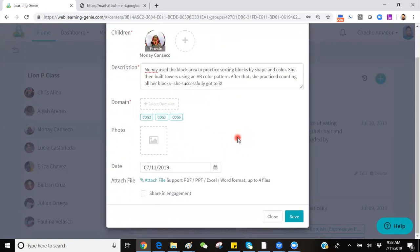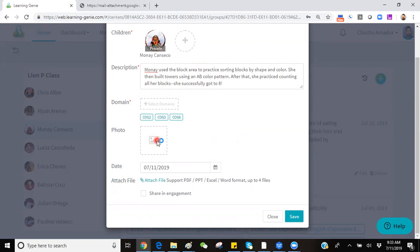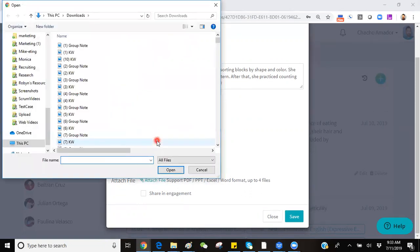Additional features you can use would be adding additional photos to that observation. If you've previously taken photos, you can select to upload those.